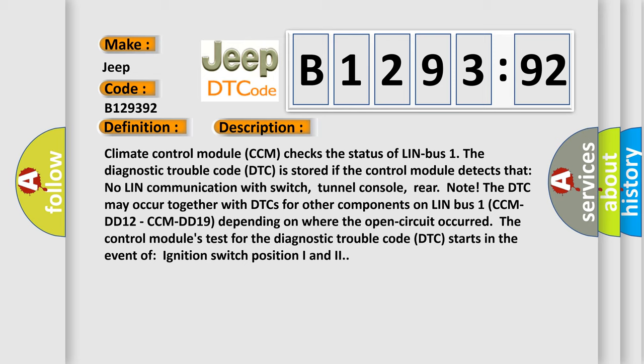The diagnostic trouble code is stored if the control module detects no LIN communication with the switch tunnel console rear node. The DTC may occur together with DTCs for other components on LIN bus 1 (CCM DD12, CCM DD19), depending on where the open circuit occurred.